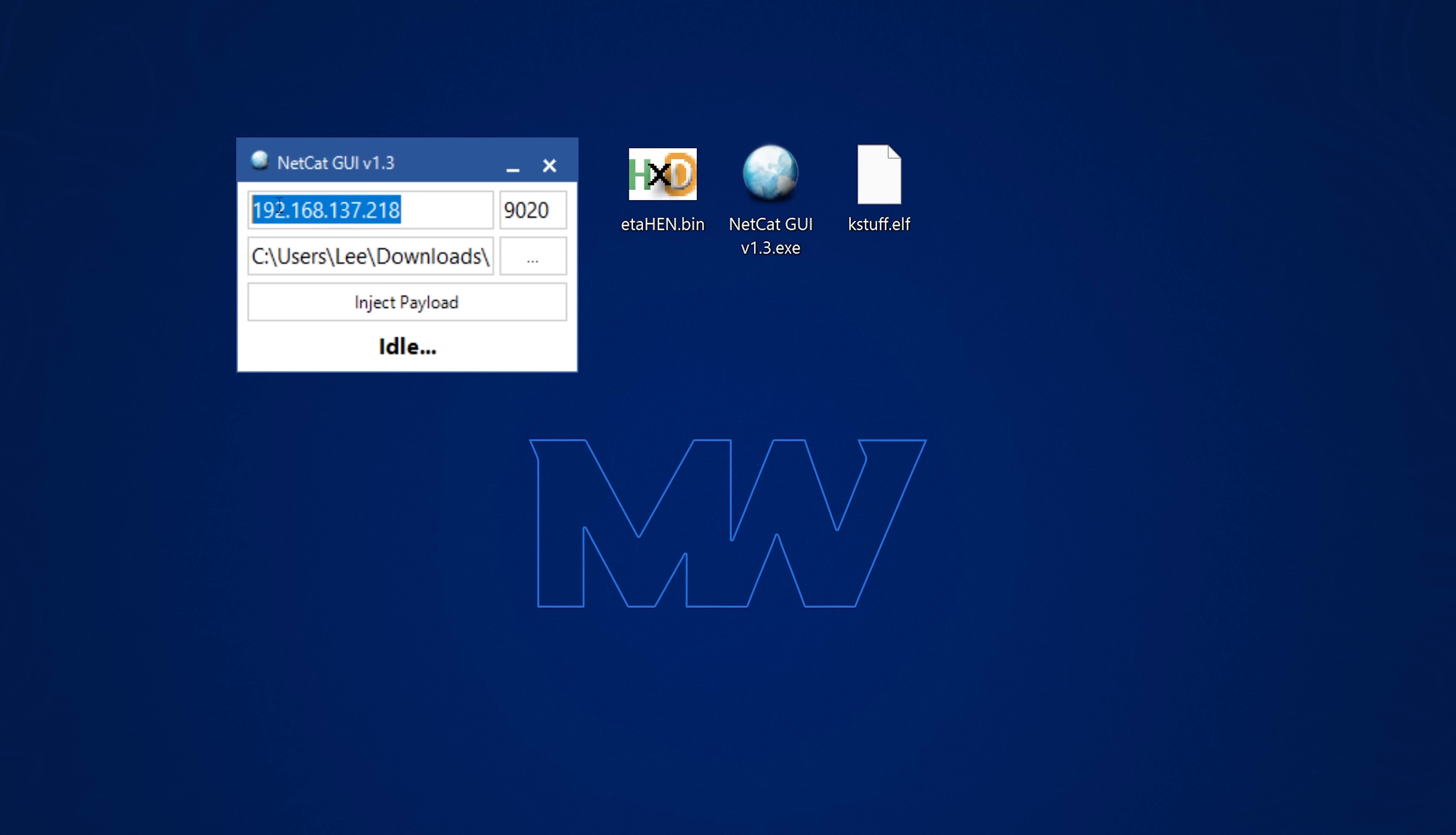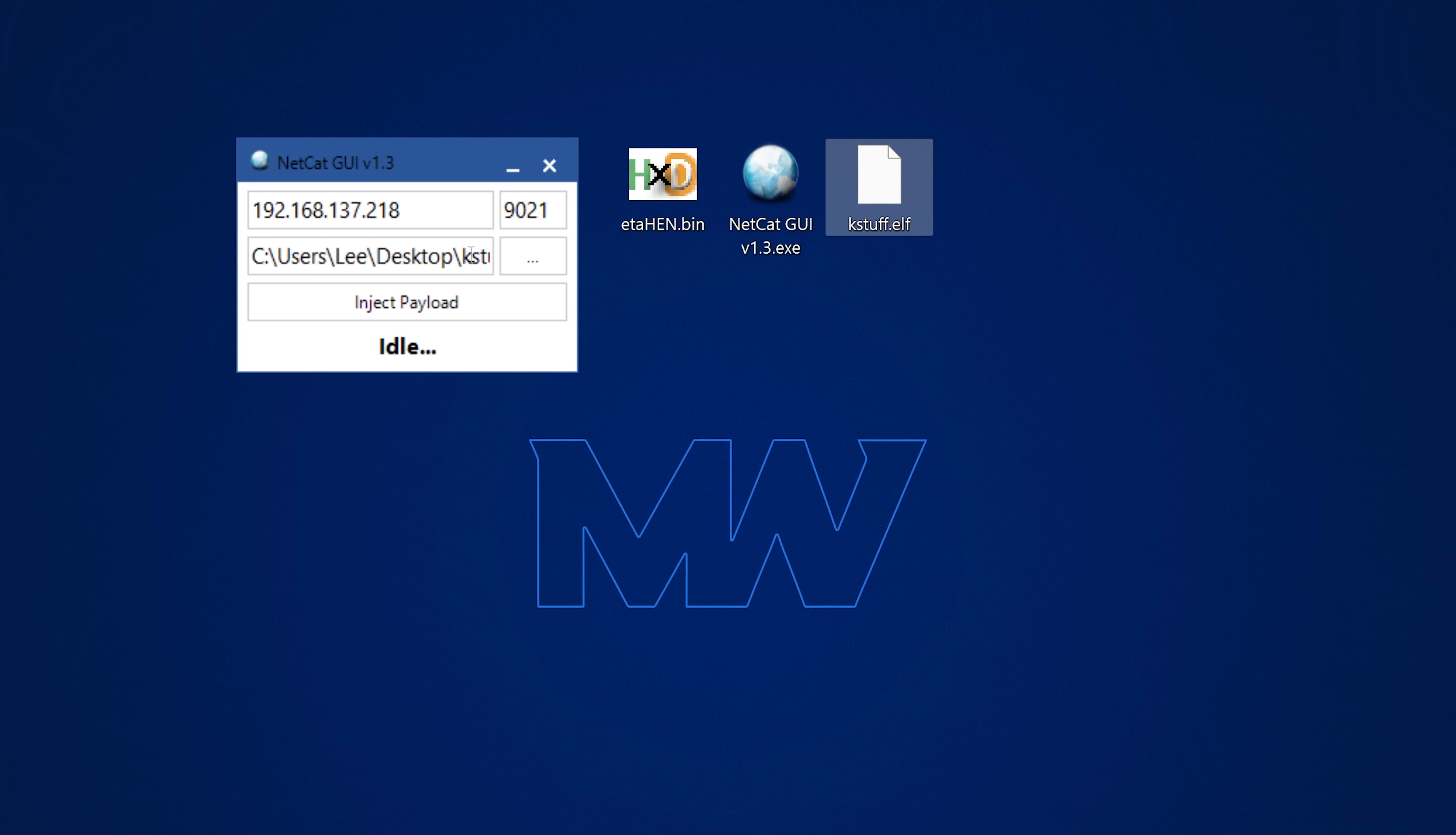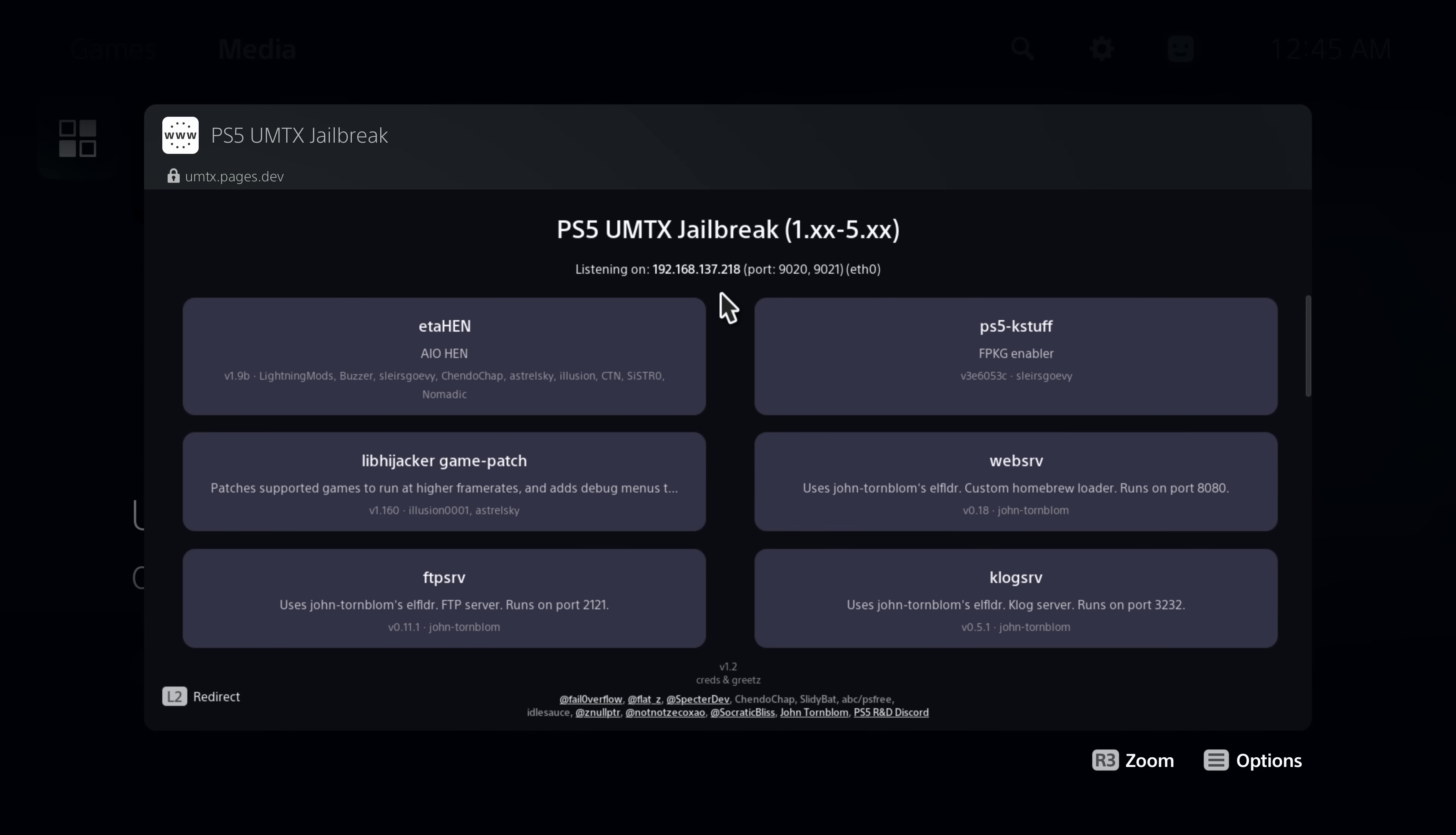If we switch over to our computer here I can take the K-Stuff payload that I downloaded and throw it into Netcat GUI. All you have to do is of course enter the PS5's IP address in the host box here and the port number is 9021 and then you can inject the payload and that will run K-Stuff on your PS5. So there we go it's now up and running.